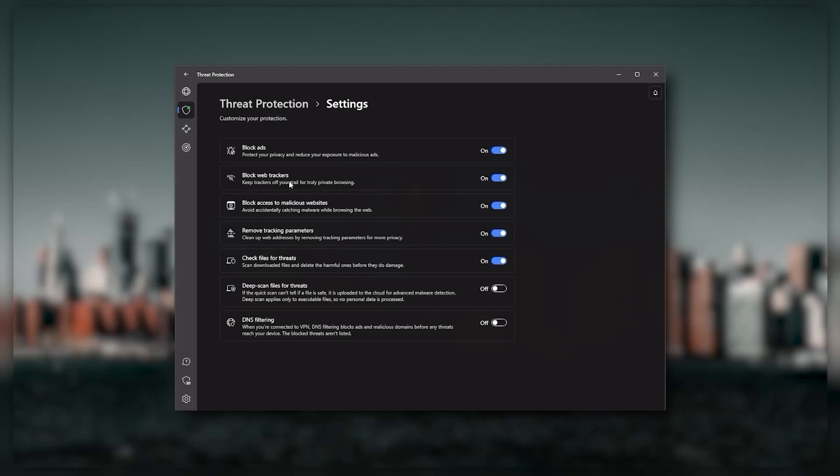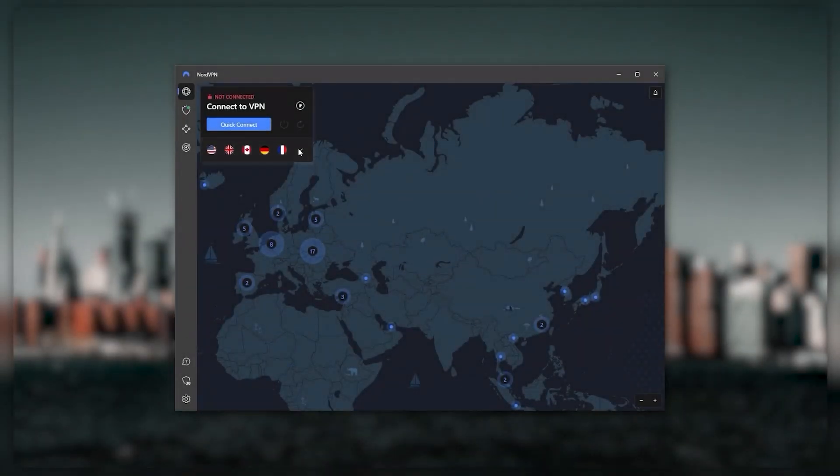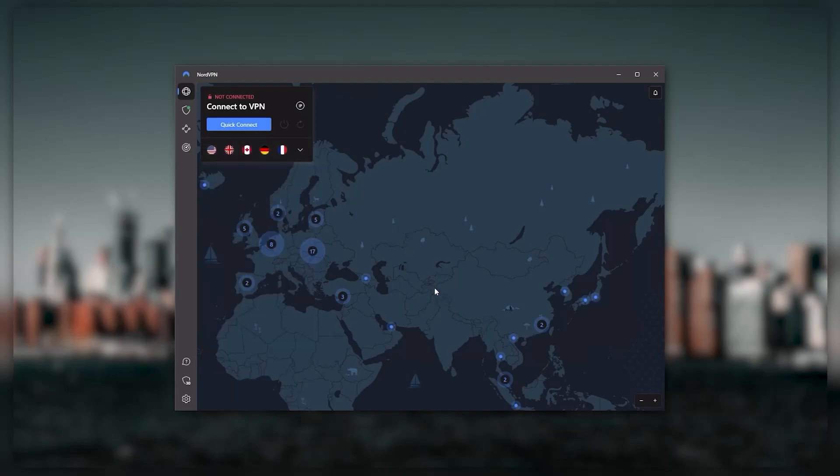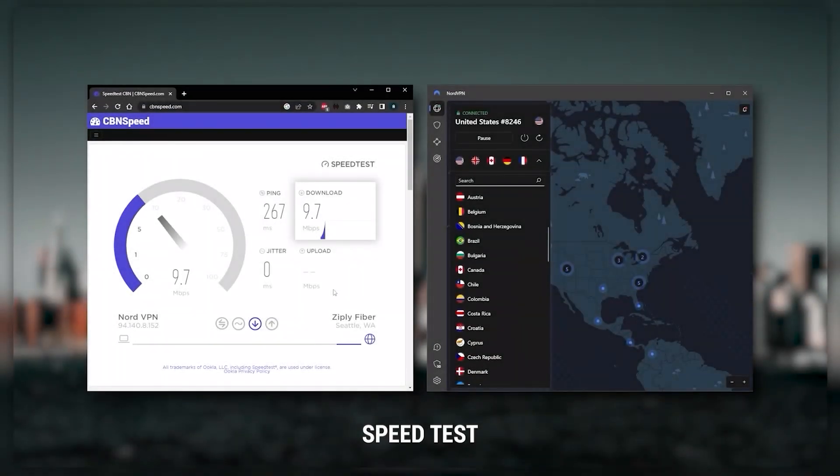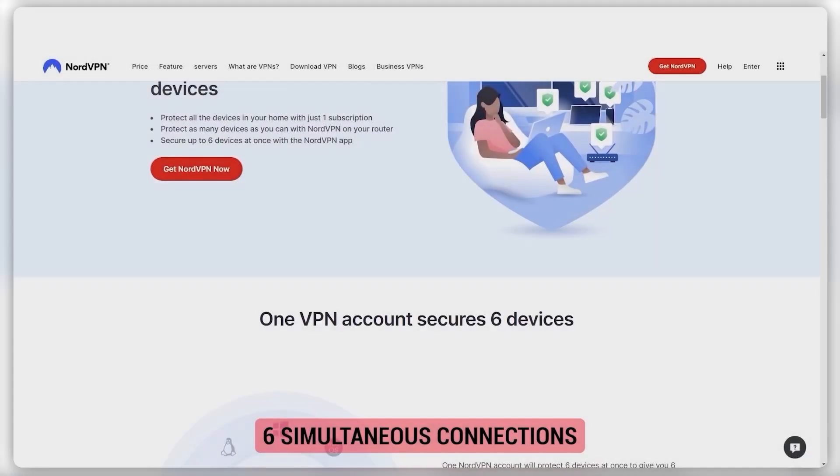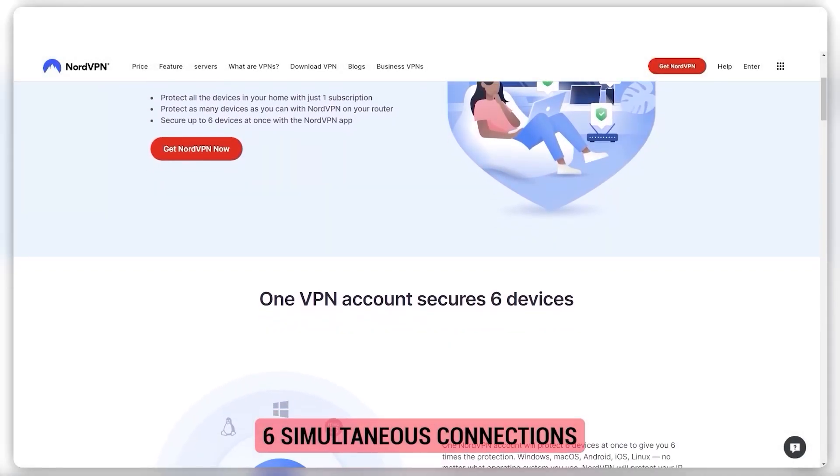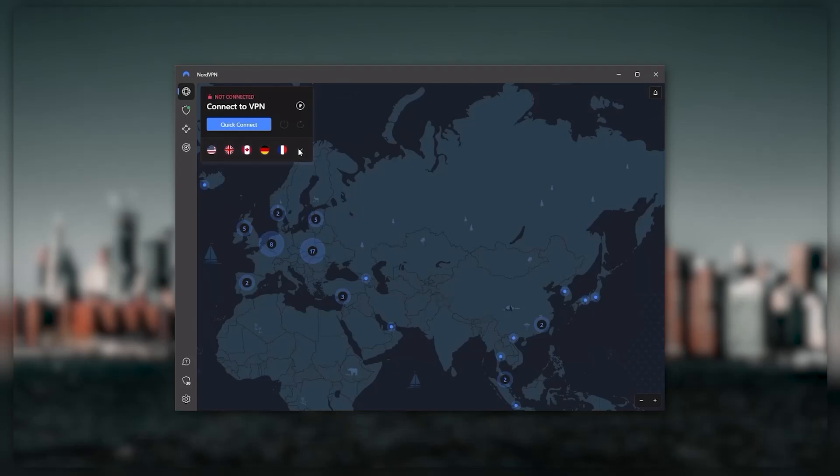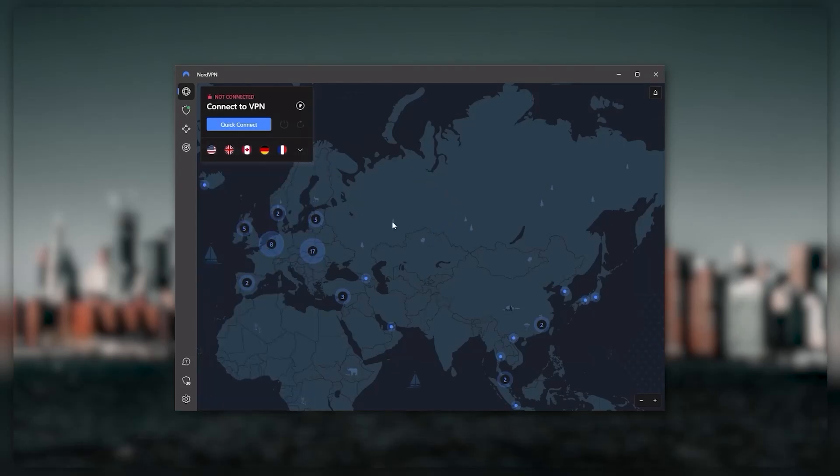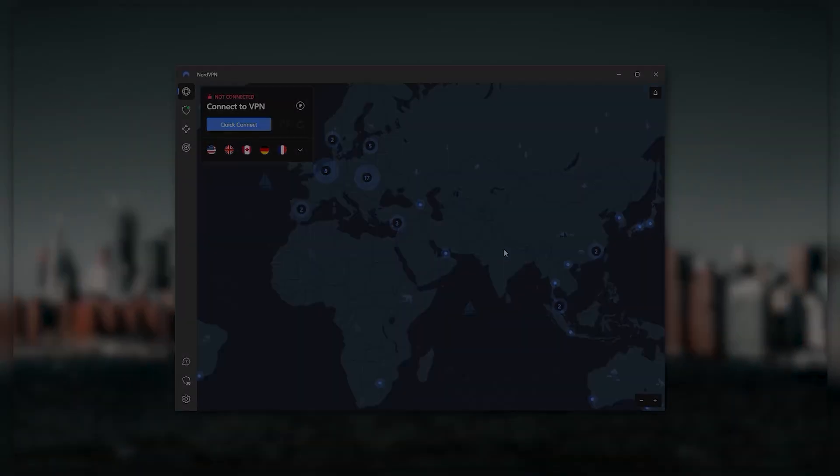Nord gives you more options to fiddle with, and that's where the value for the money comes from, especially since it's about as fast as ExpressVPN in terms of performance and will let you secure up to six devices per subscription. All in all, if you're looking to have a few more options in your VPN, NordVPN would be the one to get.